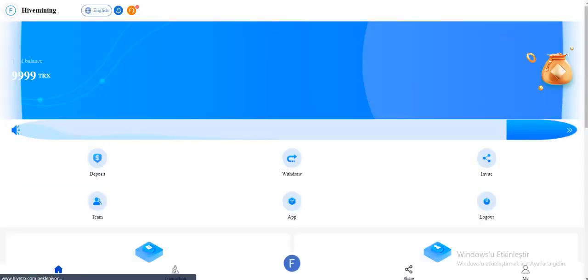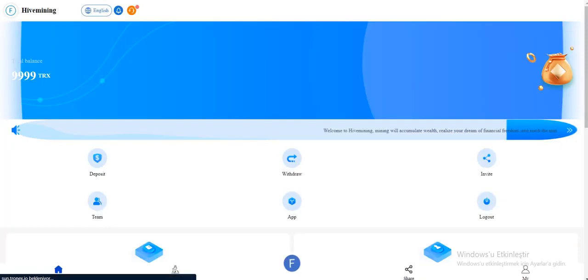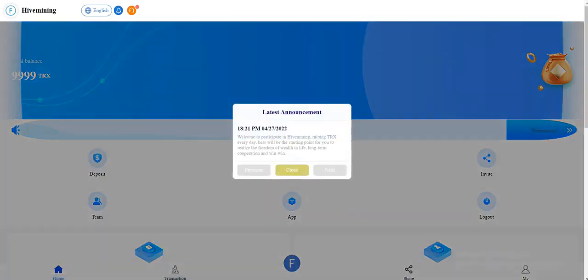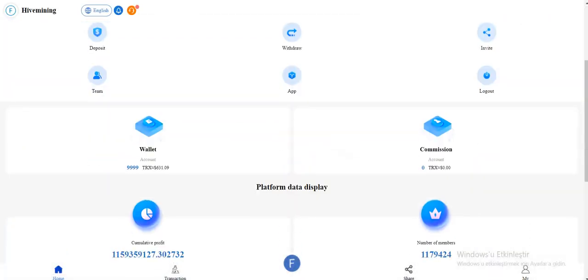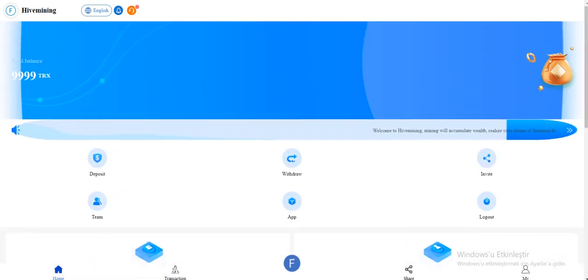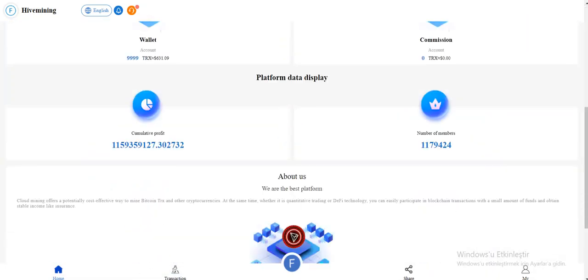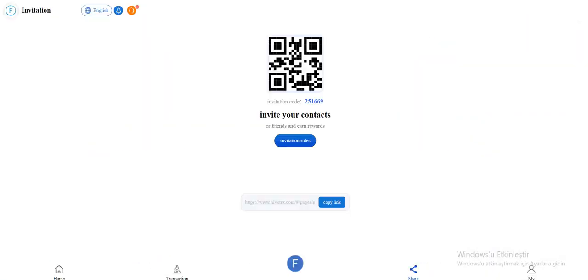Now we need to wait a little bit. You can refresh the page and check. When we are waiting, let's browse the site. Share section: you can share this with your friends. You can get more commission and earn rewards if you build a team.